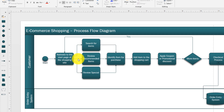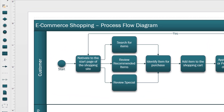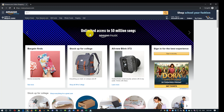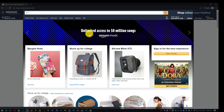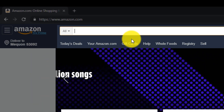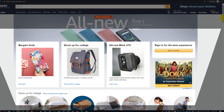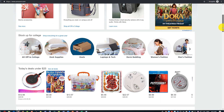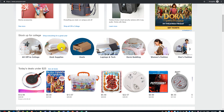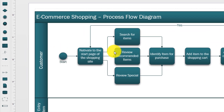When customers shop, the first step they do is navigate to the start page of the shopping site. Let's look at this on the example of Amazon. You come to Amazon.com and you have multiple choices: you can either search for new products, or you can use categories, and you can explore the page in detail with a lot of different options. I try to generalize and categorize them in the diagram.